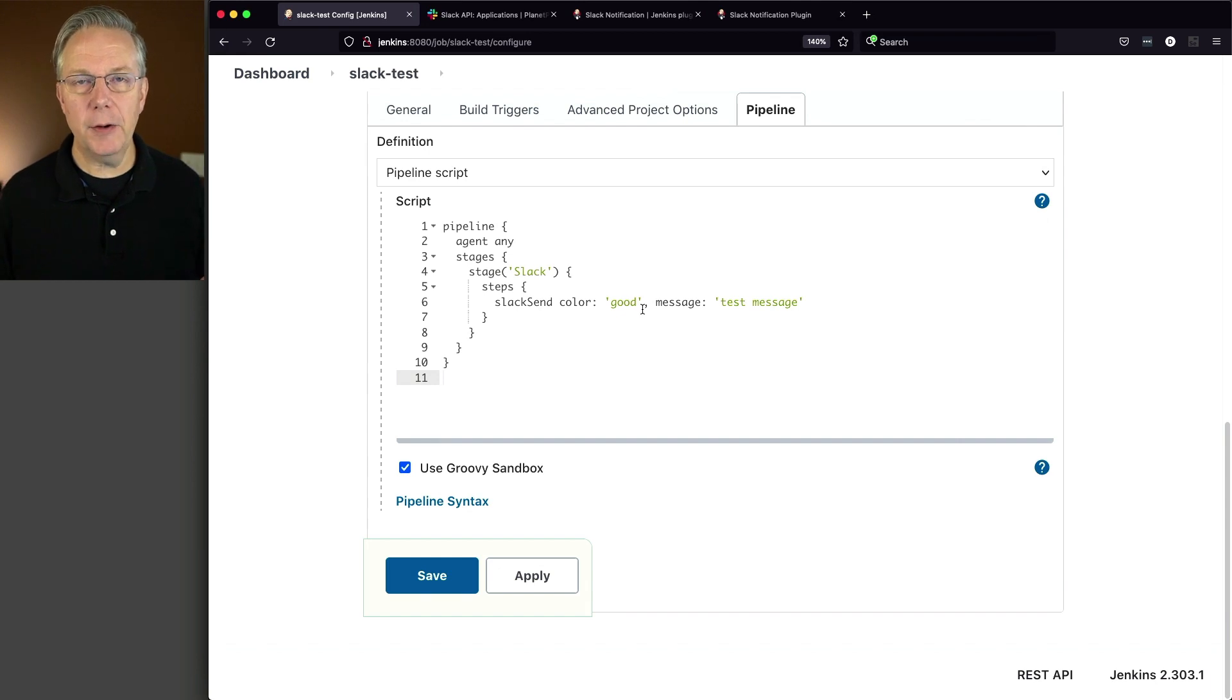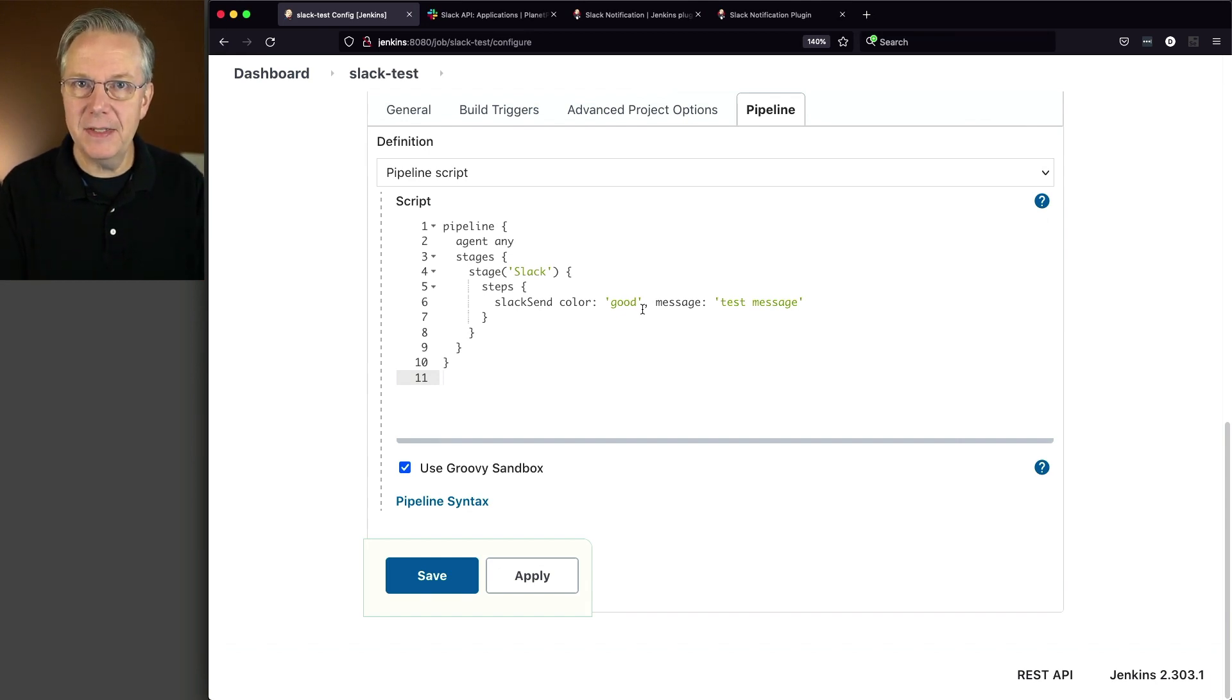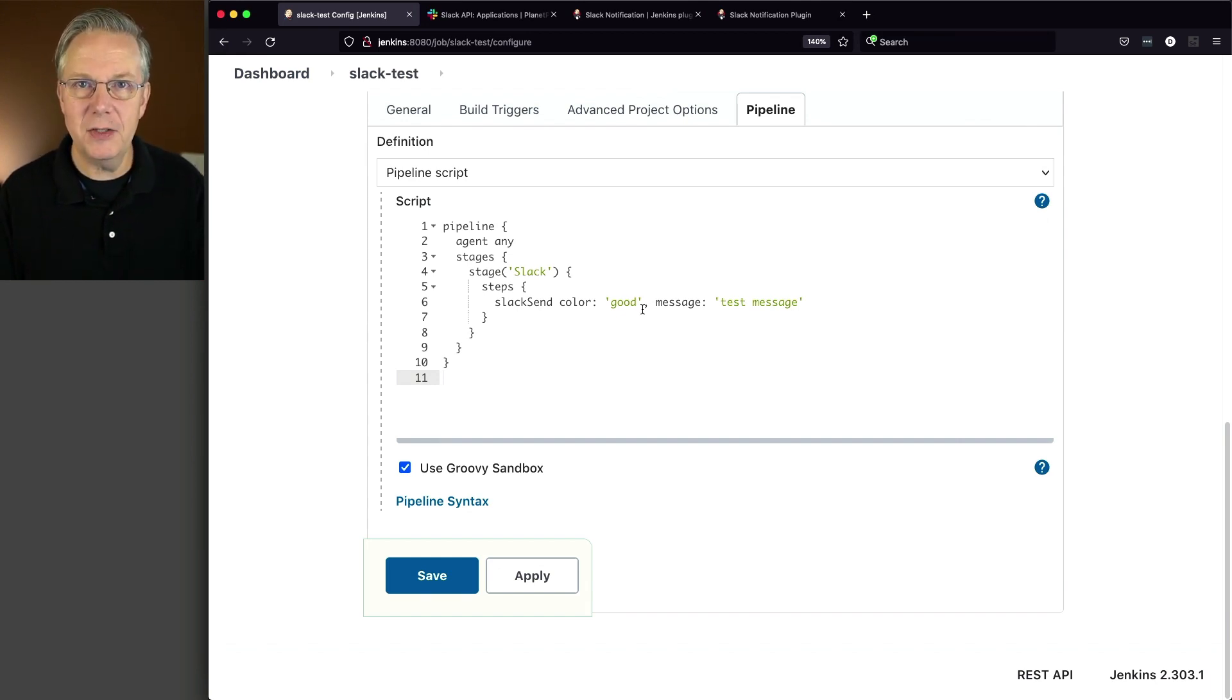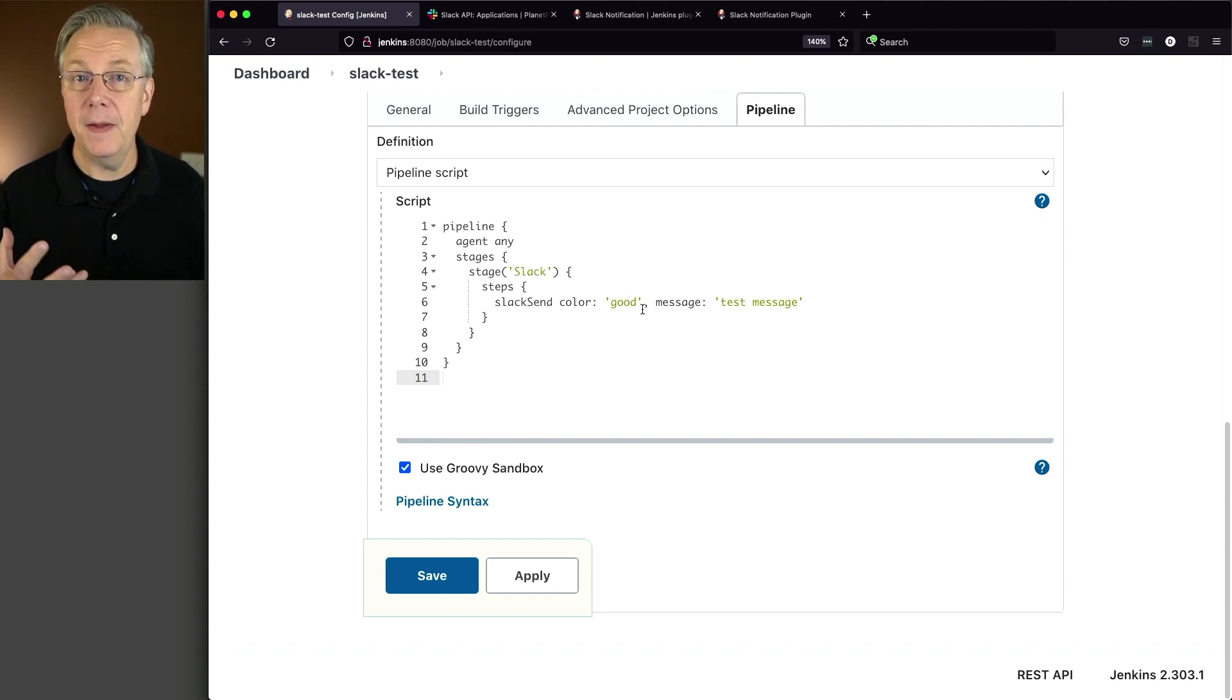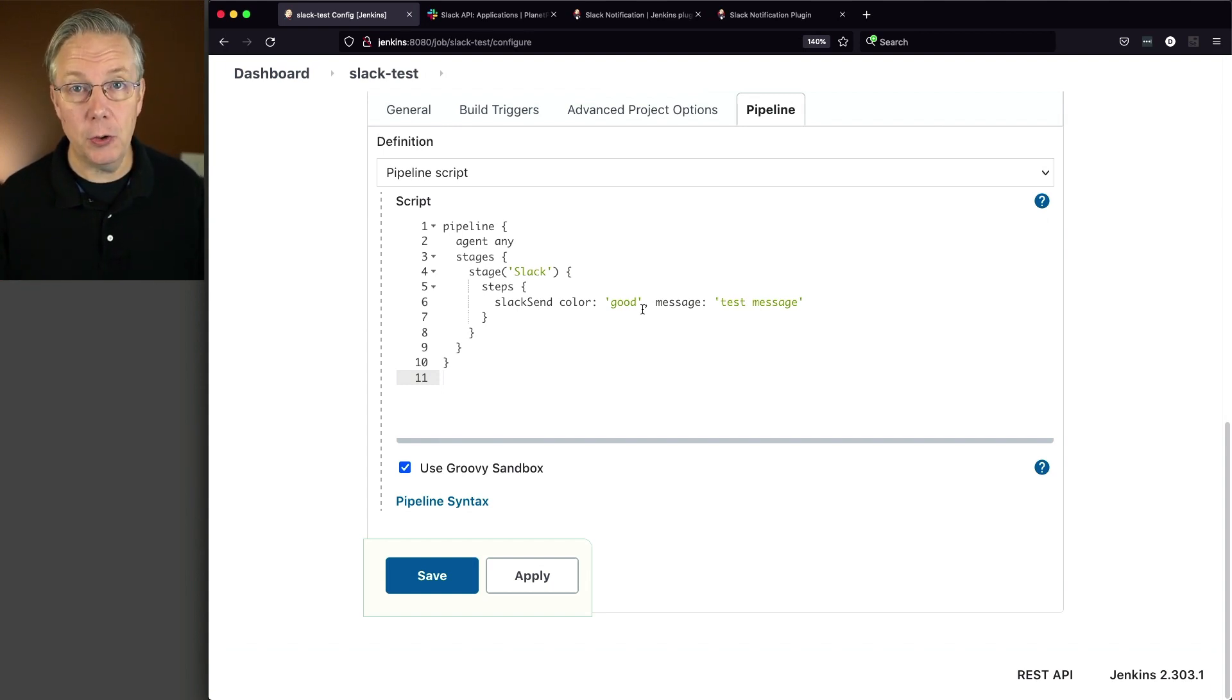Now you might be asking, okay, I know that I'm using Slack send to send the message, but do I use Slack send to also upload the file? And the quick answer to that is actually no.